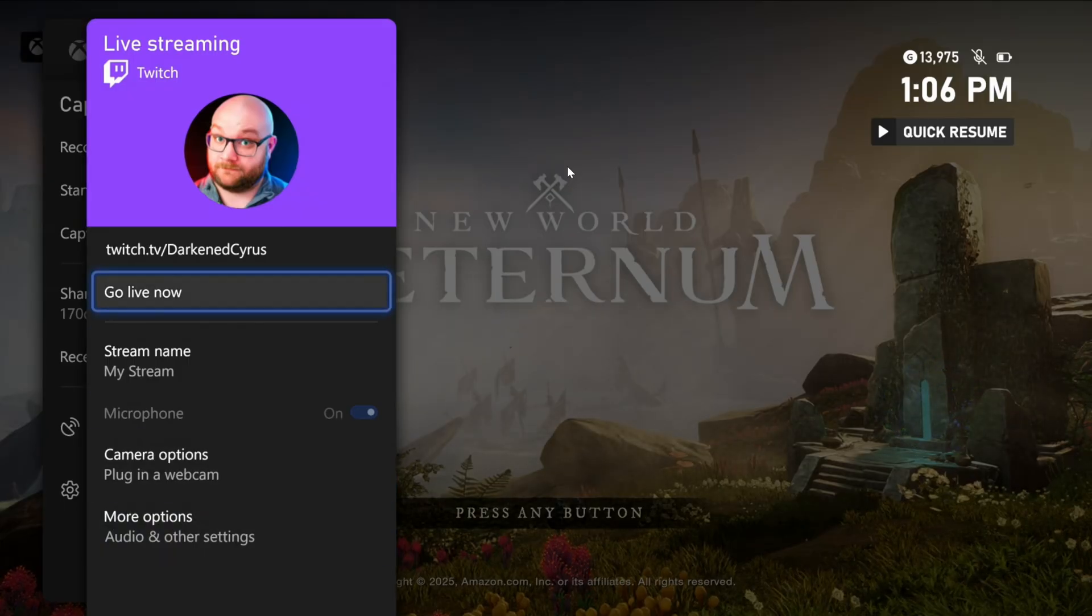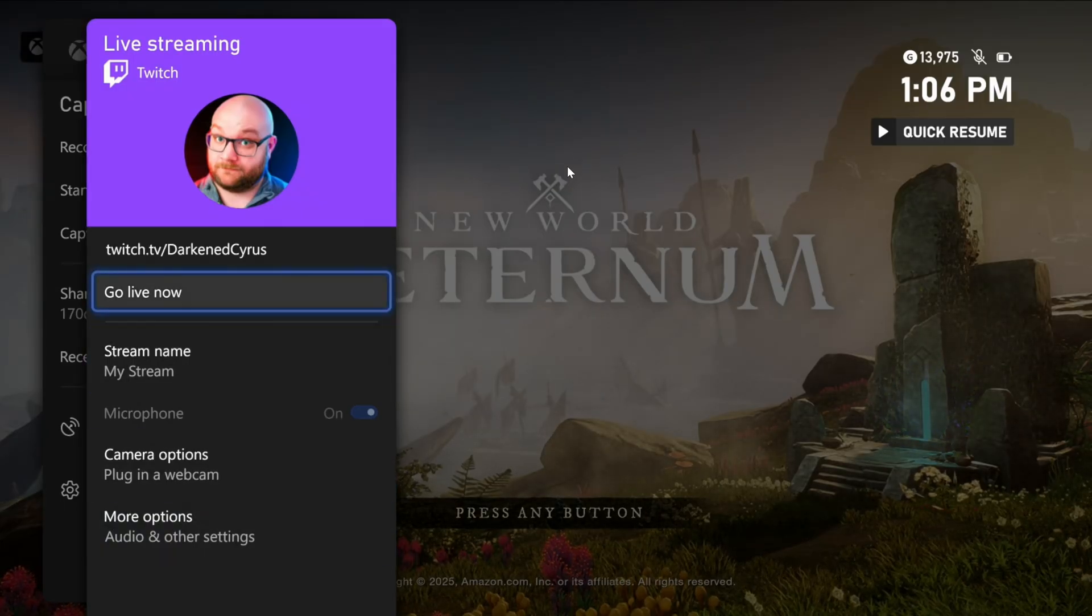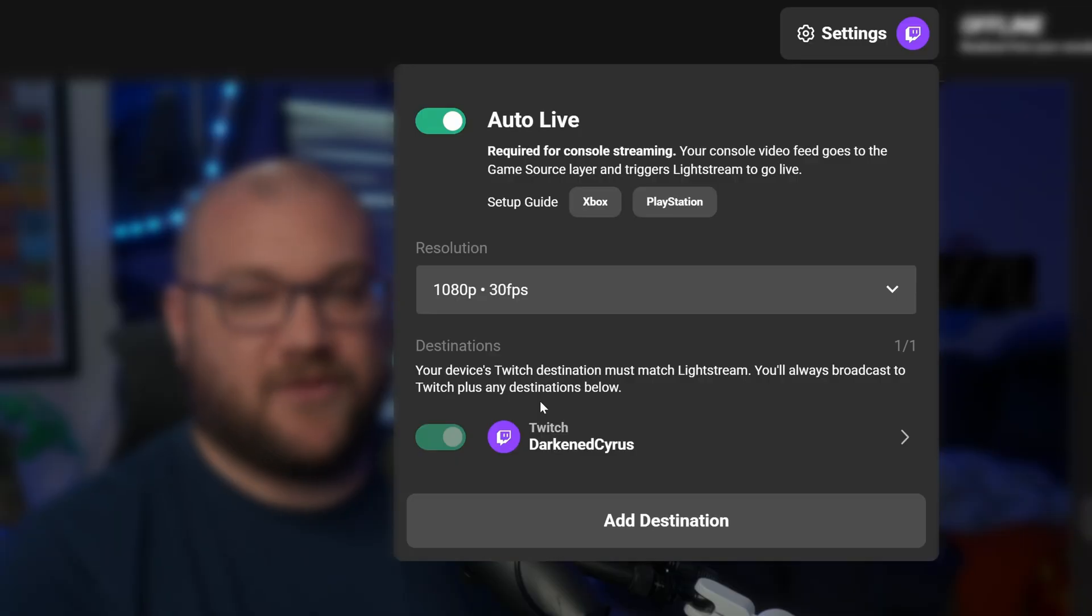Once you go live, we'll intercept the feed and then send it to the destinations that you've set inside Lightstream Studio.